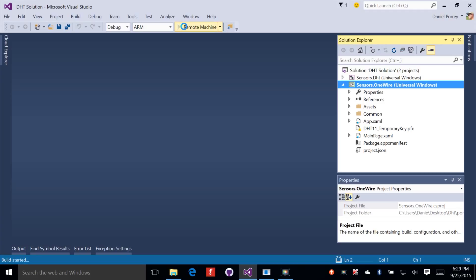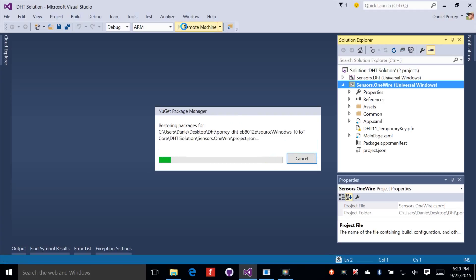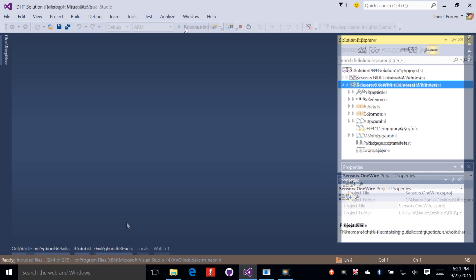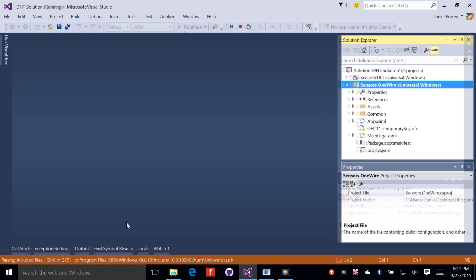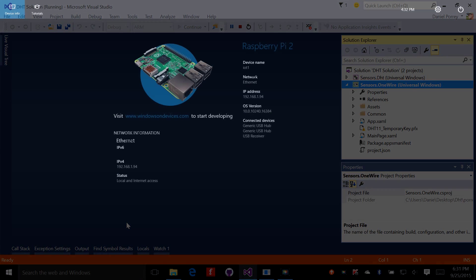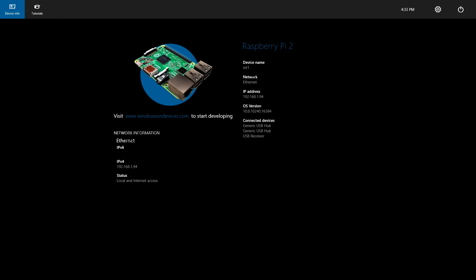We'll start the debugger, which will build the application and then deploy it to the Raspberry Pi. This is going to take a couple minutes to complete. I'm going to go ahead and cut the video here so that you won't have to wait. Okay, we're ready to go. Let's cut over to the Raspberry Pi screen so you can watch this application run.